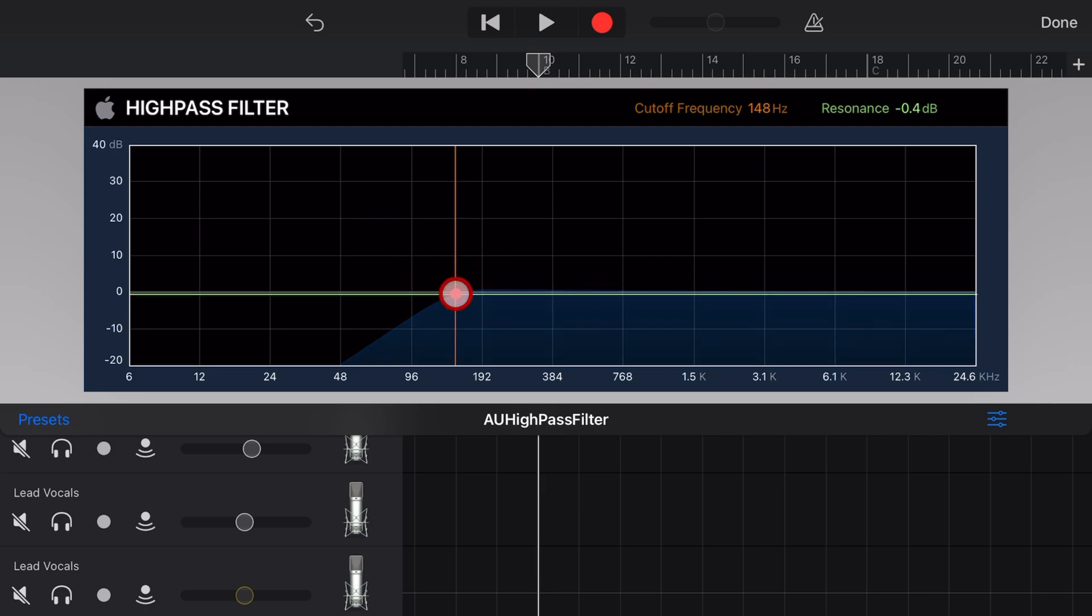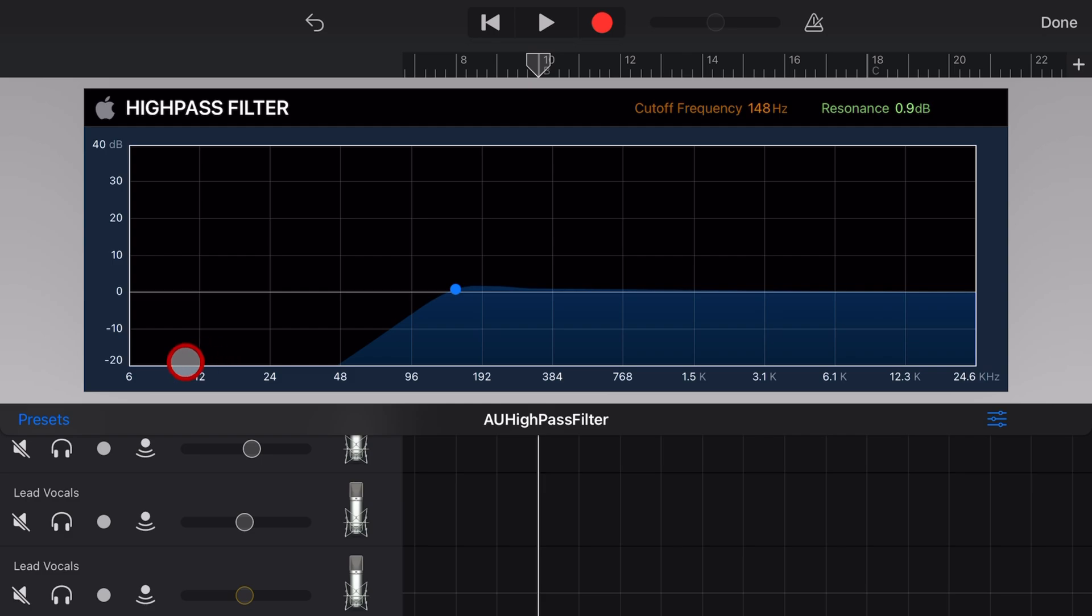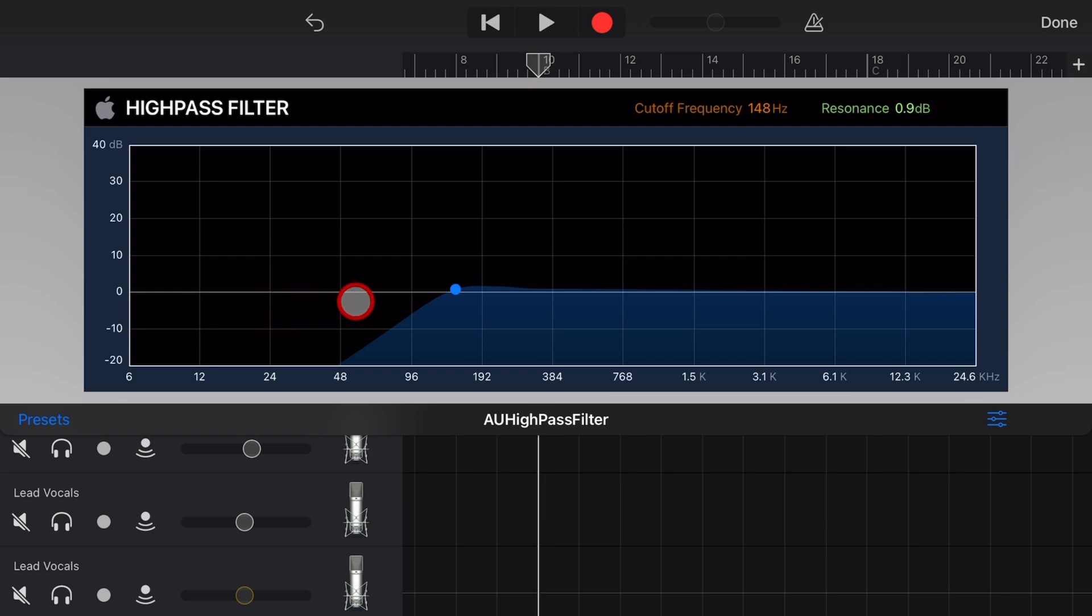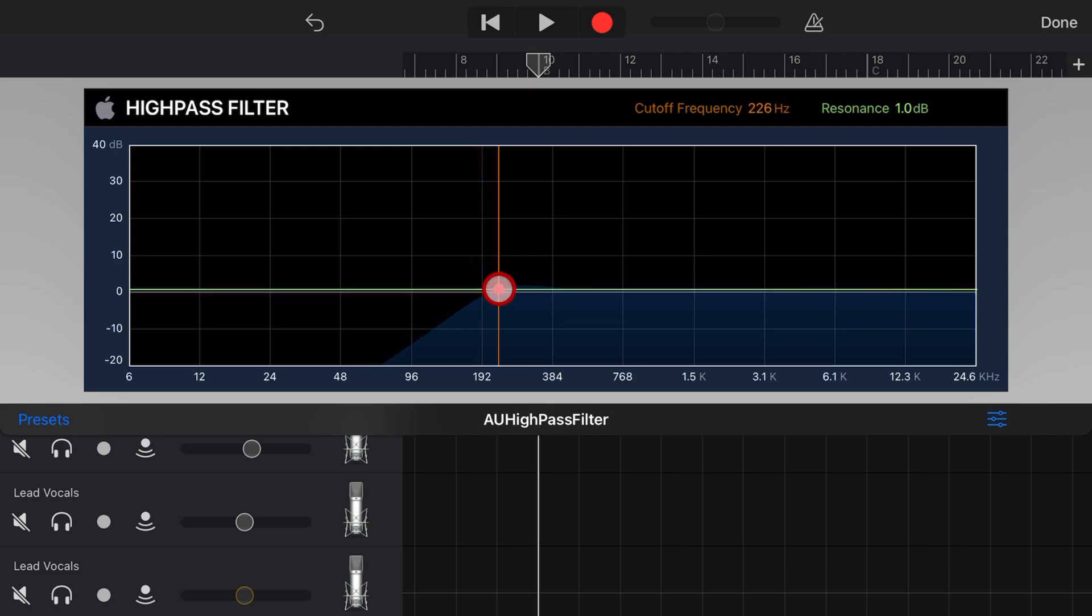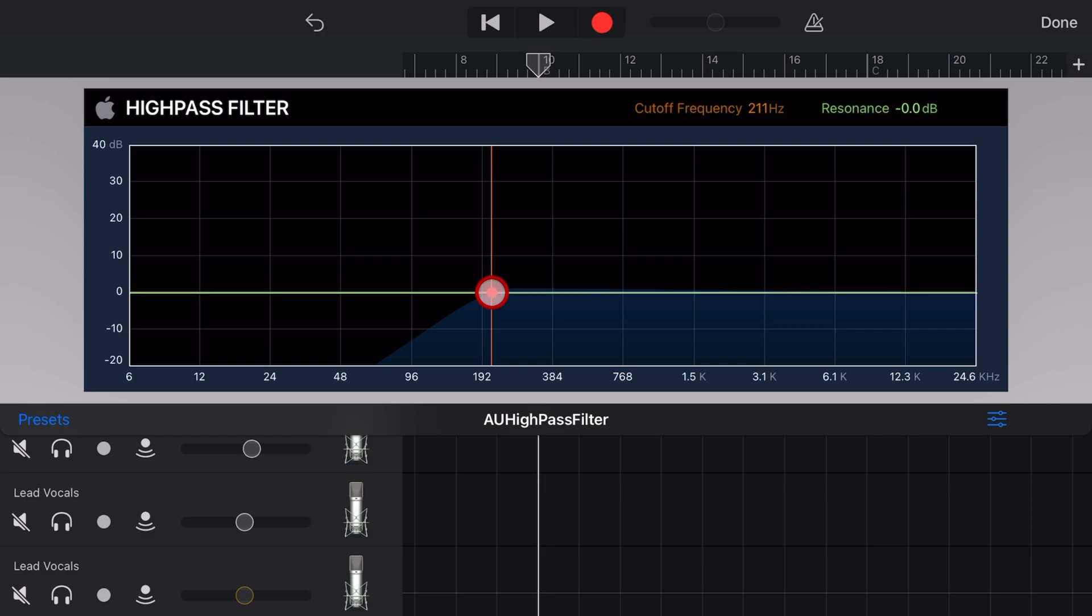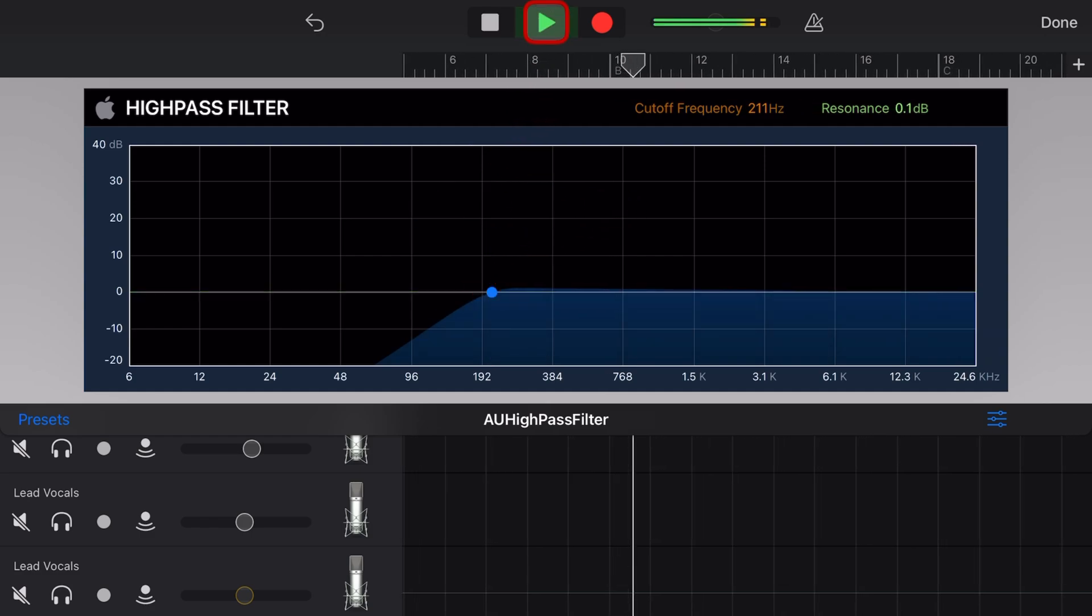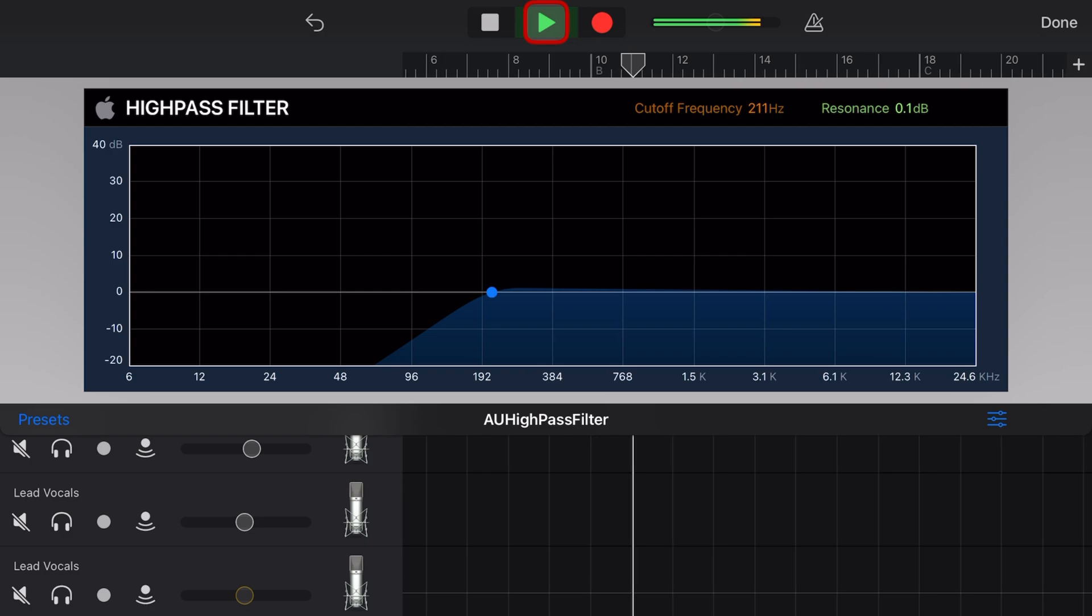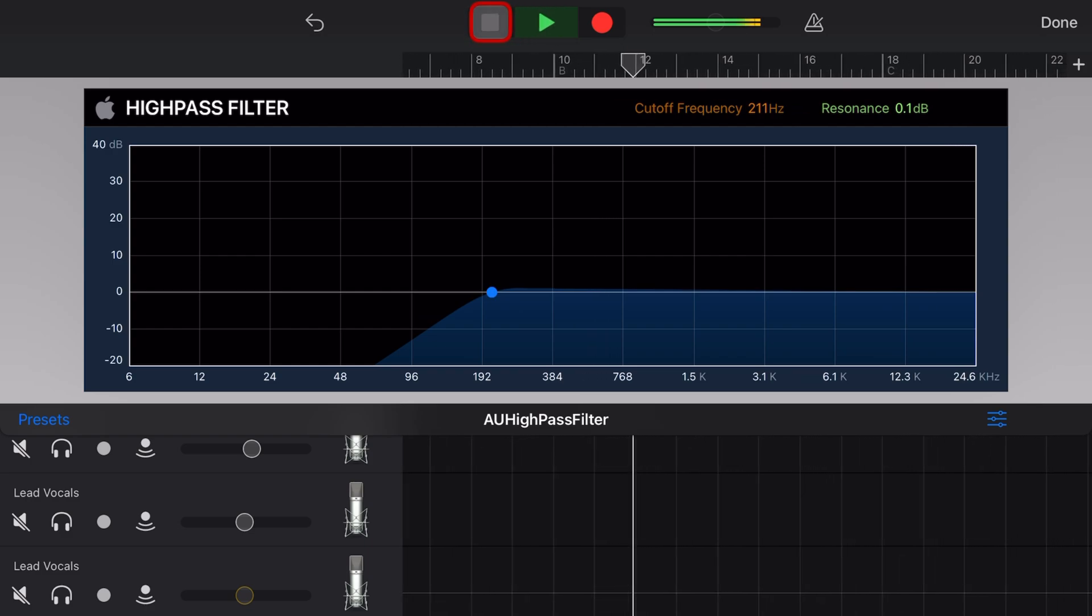So the way you'll usually use this is really just to remove any of those low rumbly frequencies. So let's say you're recording in an environment and a truck goes past or you've got a rumbly air conditioner noise or a hum, you can actually remove any frequencies in that lower range. So normally you want to set this around about 200 hertz, leave the resonance at zero dB and then take a listen to the track.